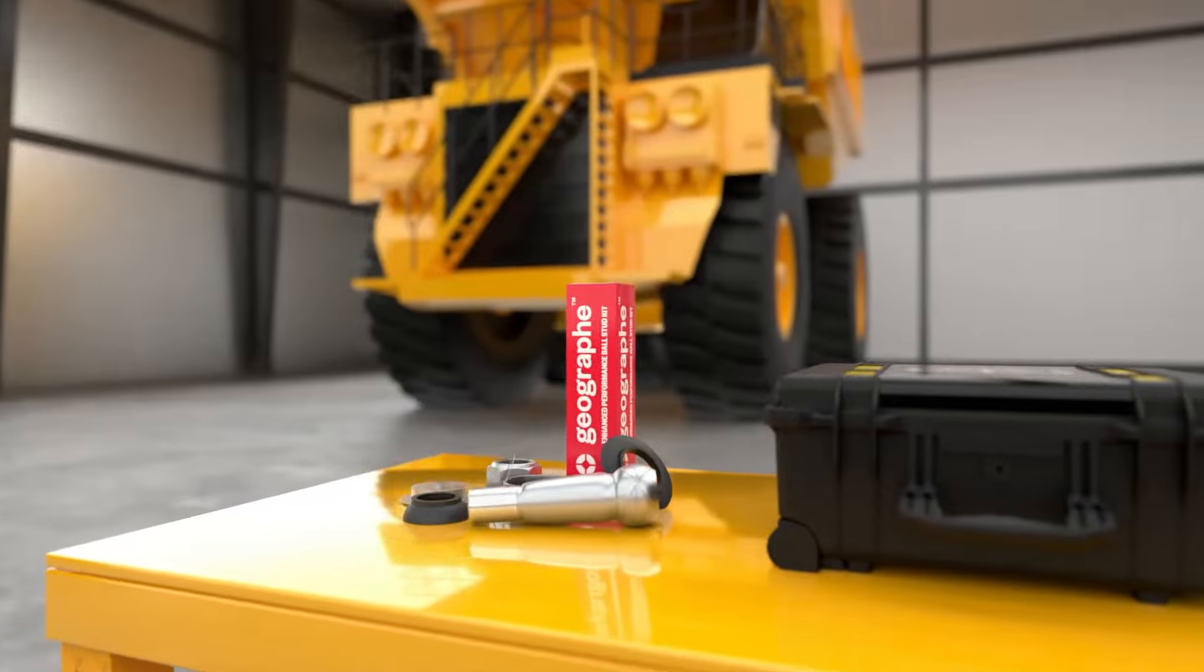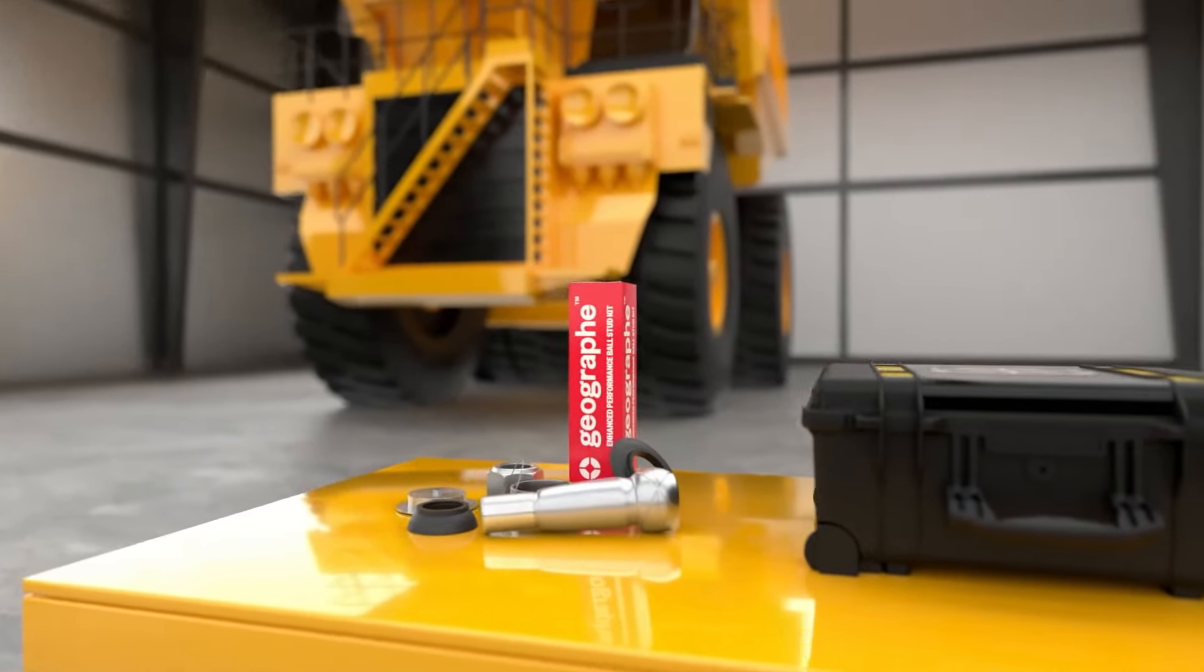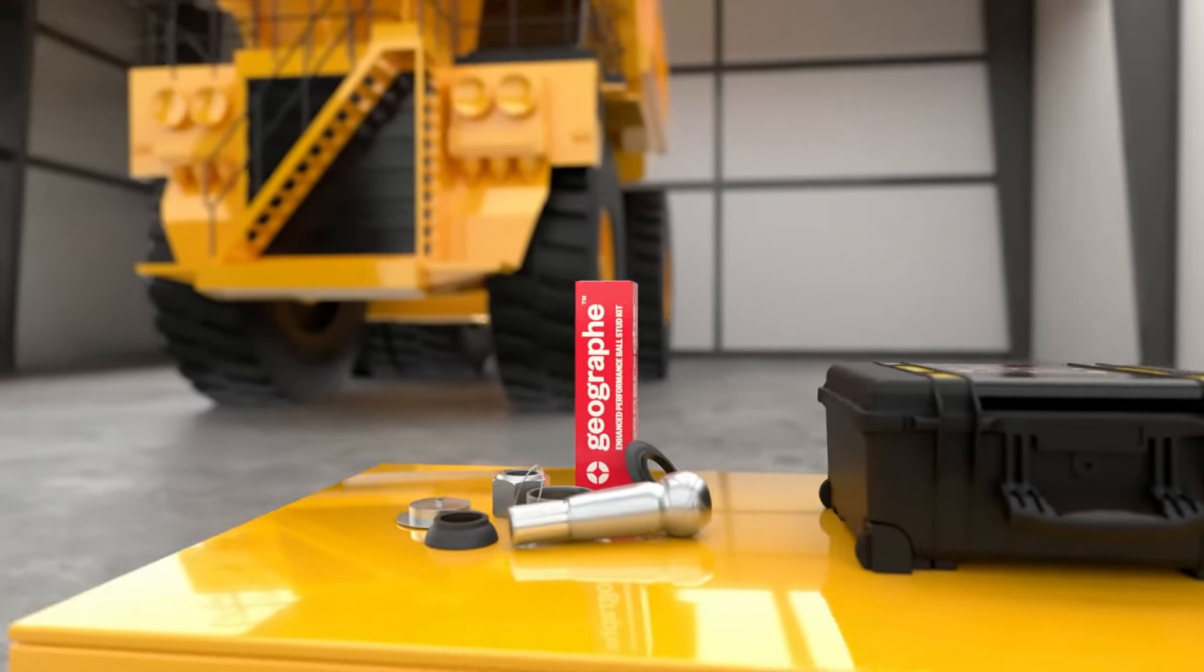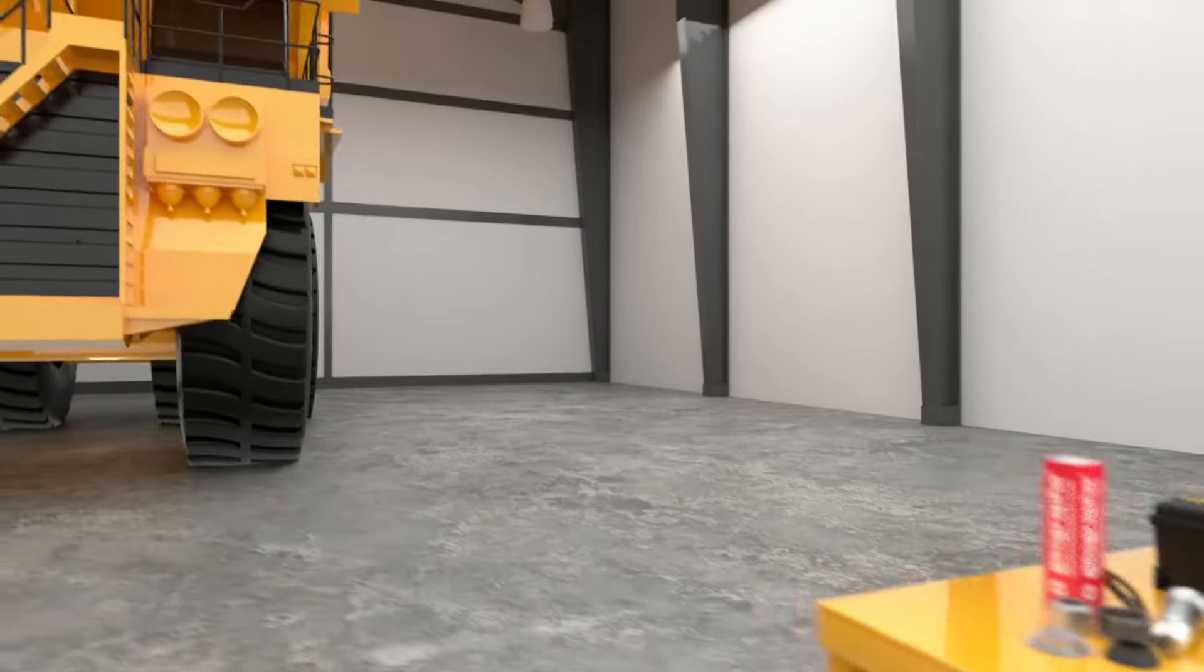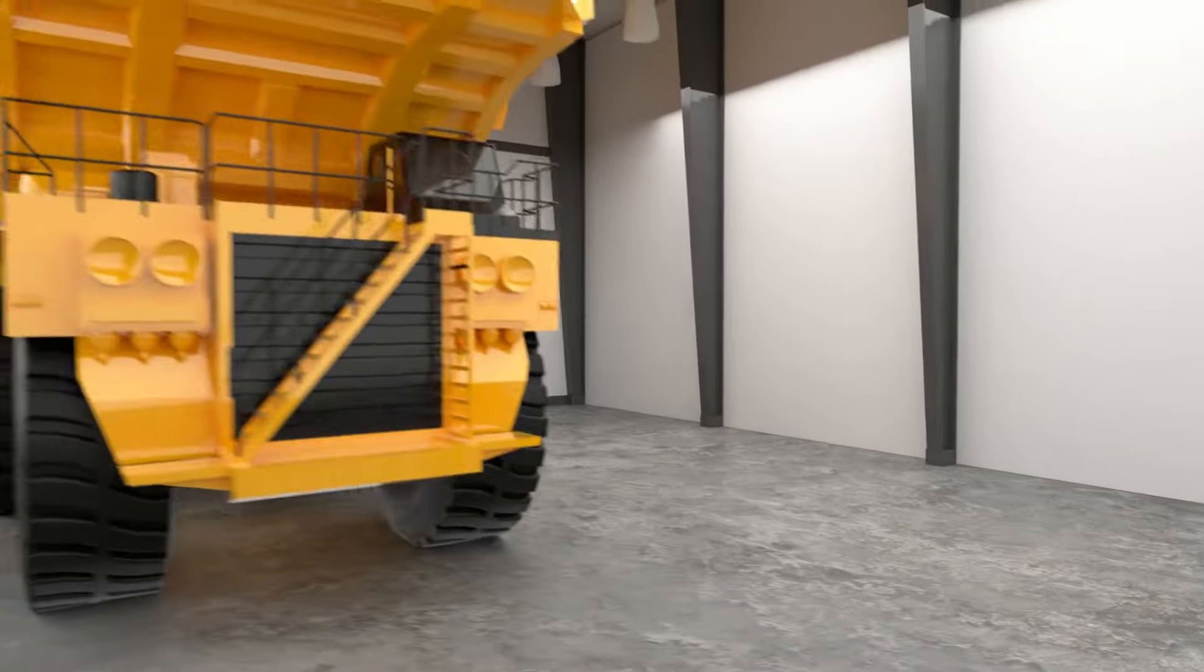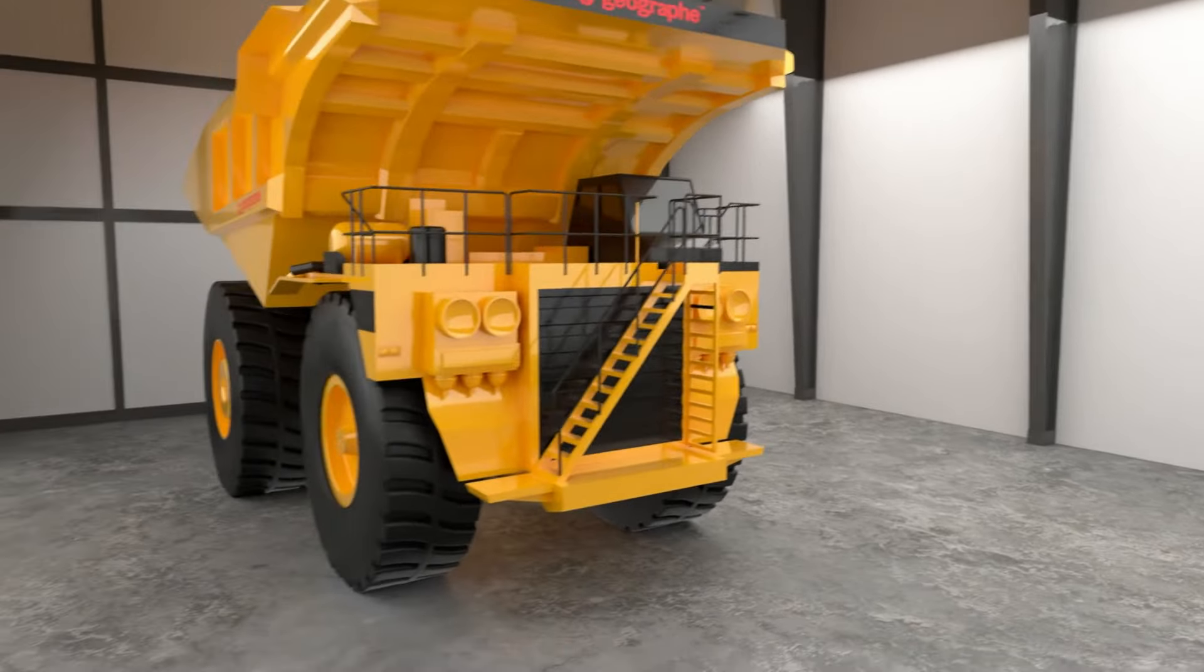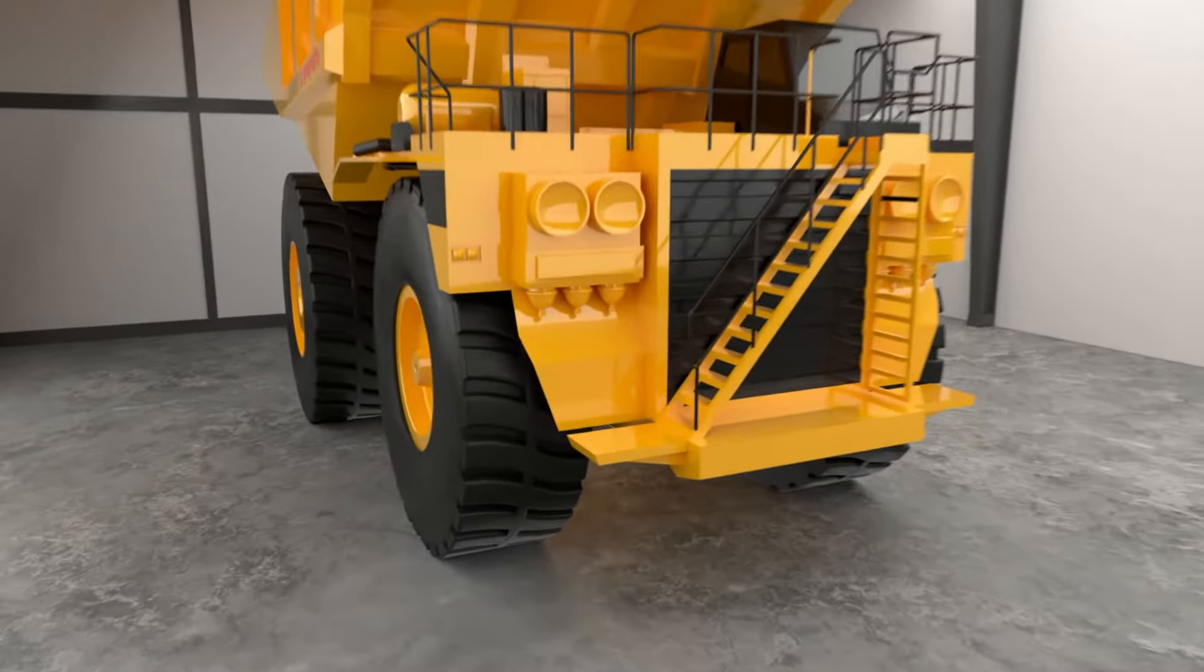Geographe has been a long-term supplier of ball stud kits for several Caterpillar trucks. The ball stud removal procedure has traditionally been challenging and time-consuming.